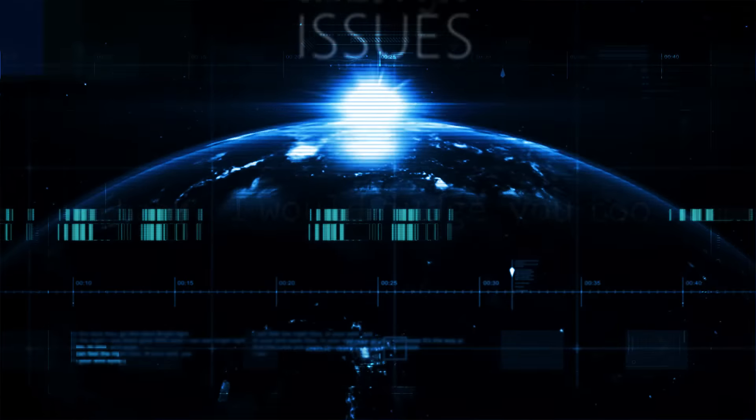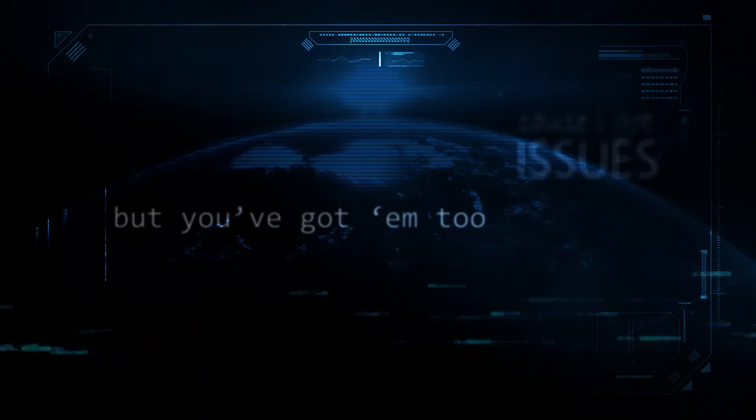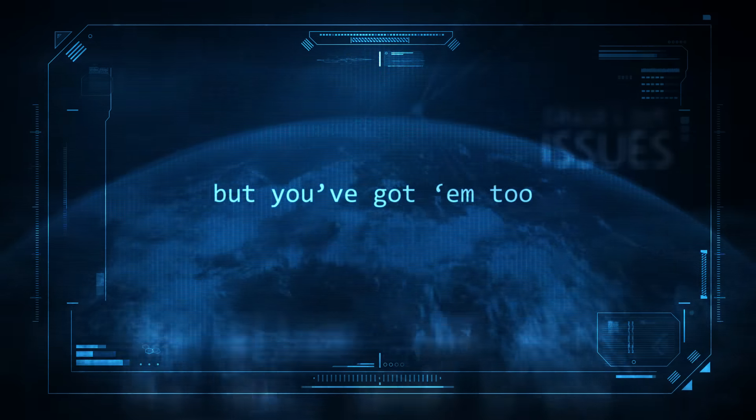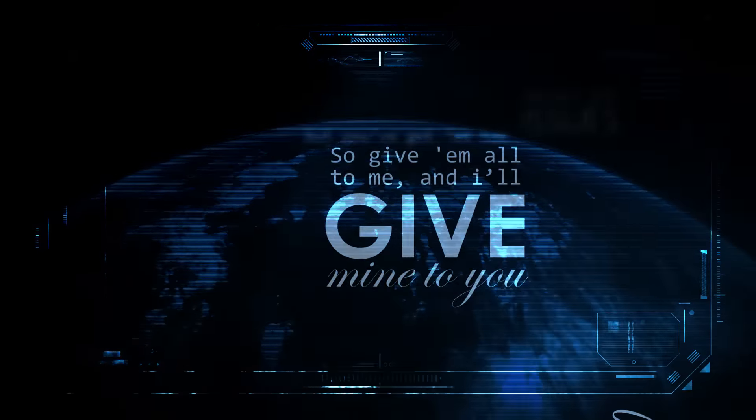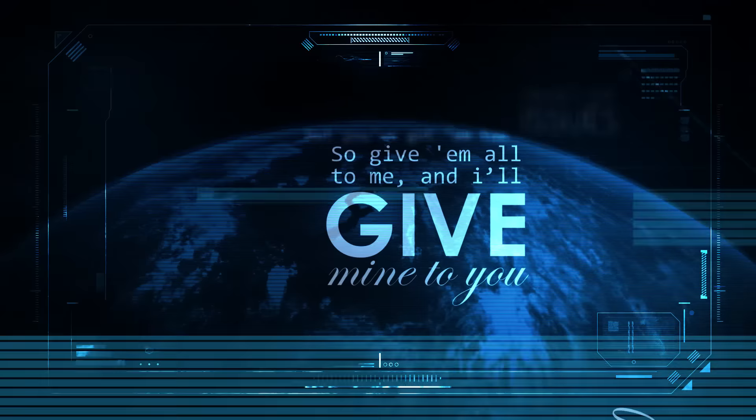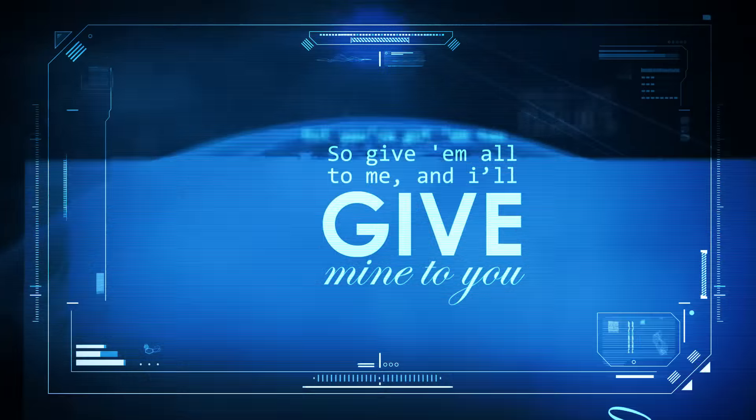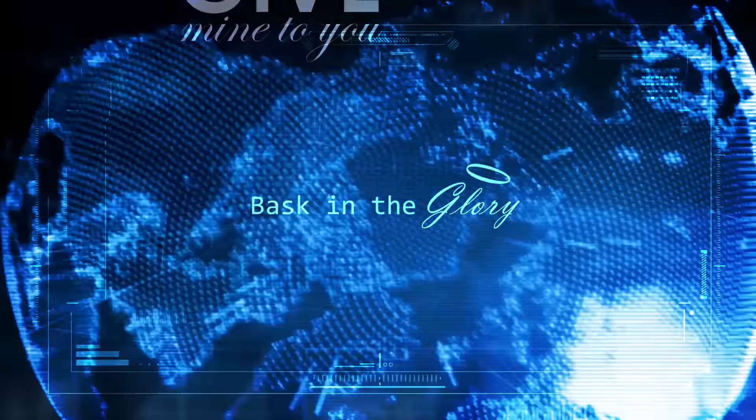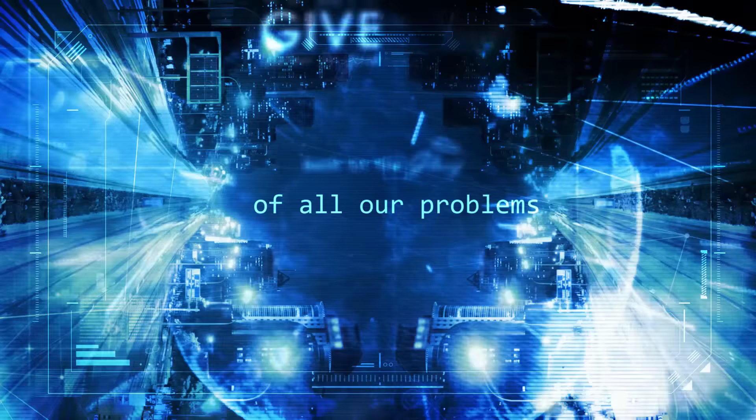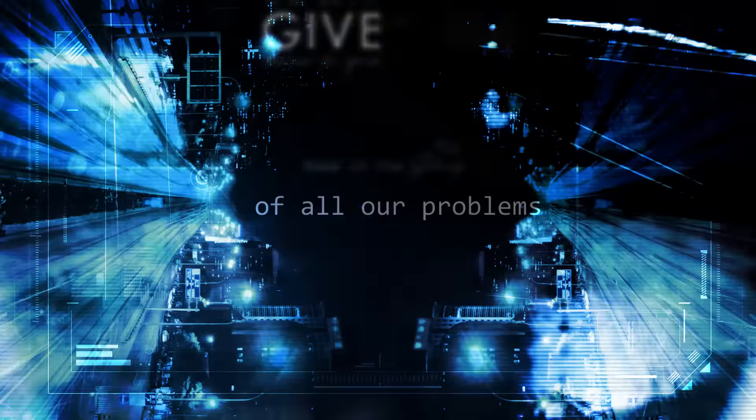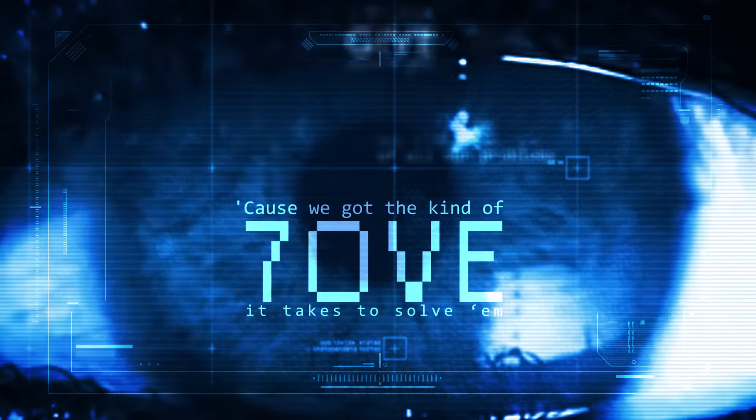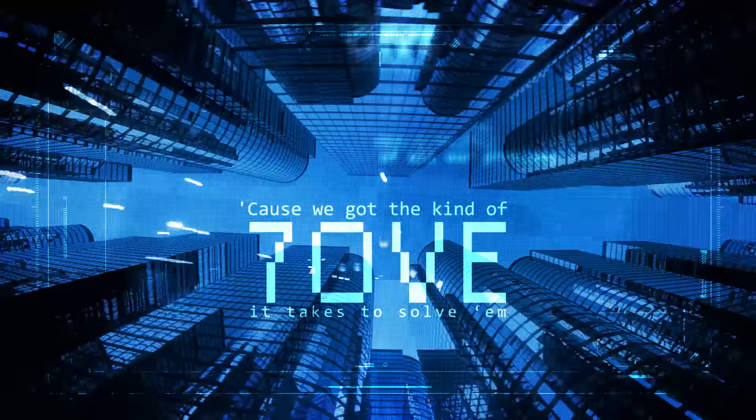Cause I got issues, but you got them too. So give them all to me and I'll give mine to you. You give me glory, all the love problems.